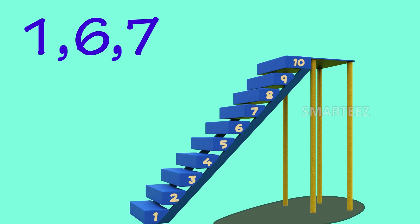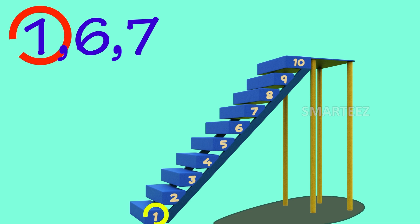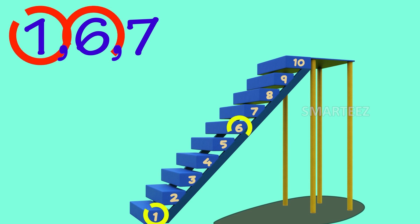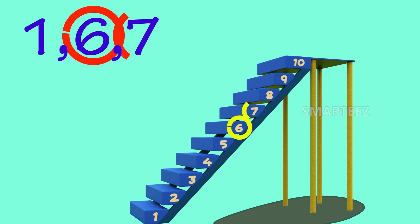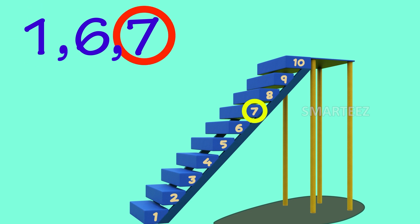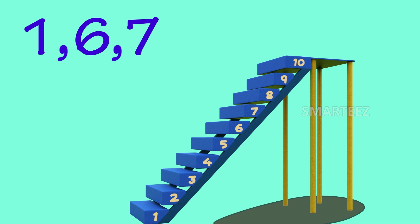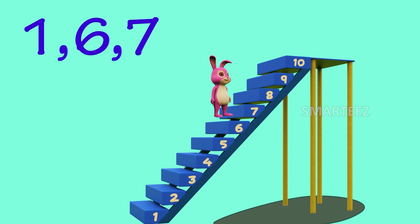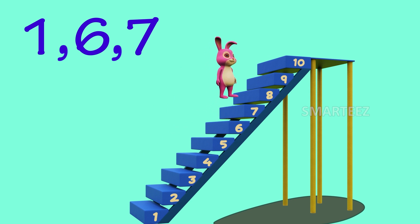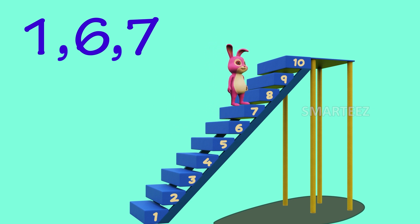Let's see how the bunnies jump with the numbers 1, 6 and 7 on the stairs. That's right — the bunnies are jumping up from 1 to 6 and then from 6 to 7. So 1, 6 and 7 are in ascending order.